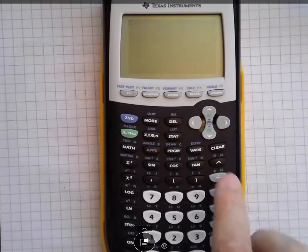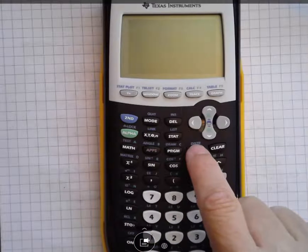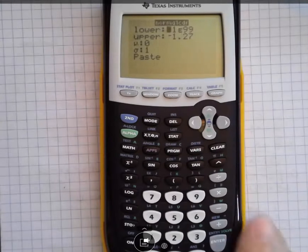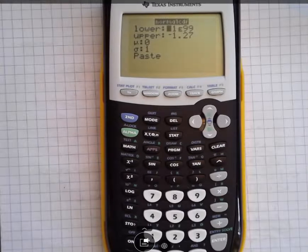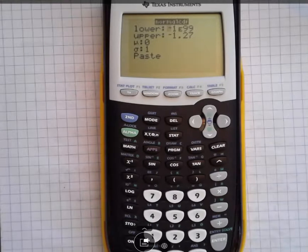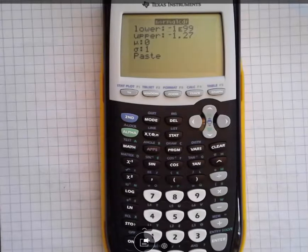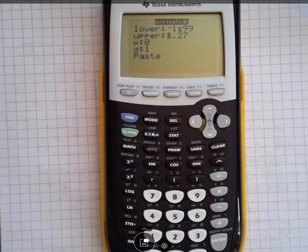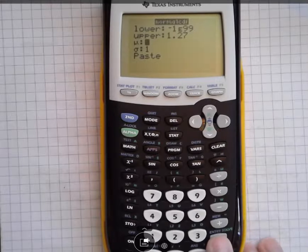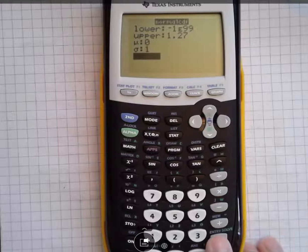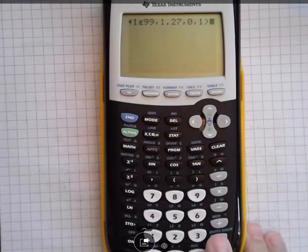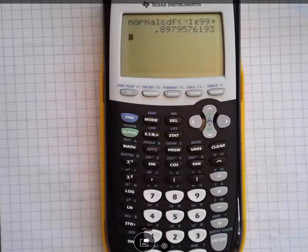To get to this, push second function and then VARS, which has the distribution above it. We want normal CDF. You can scroll down to that and hit enter, or just press 2. In that first one, we go all the way to the left — negative infinity — represented as negative 1E99. I'll delete the negative because I want to look at 1.27 first, then hit enter. My mean is 0, standard deviation is 1. I paste all that in and hit enter to get 0.89795, which rounds up to 0.8980.